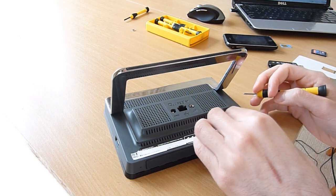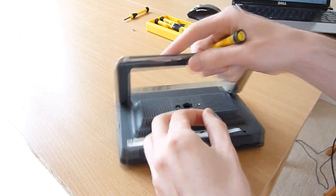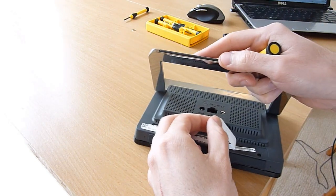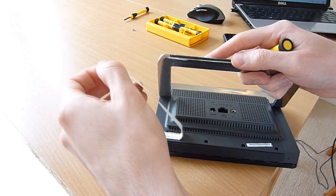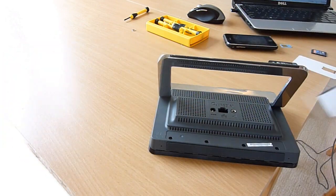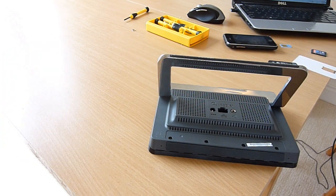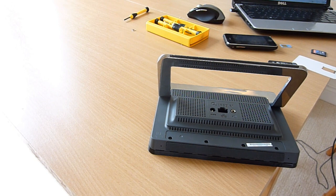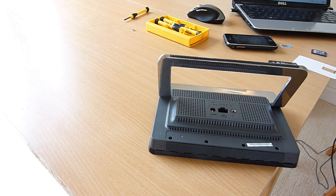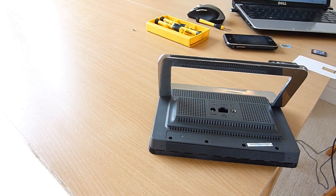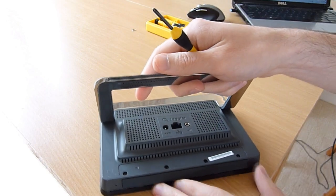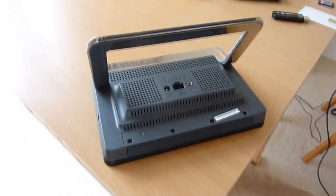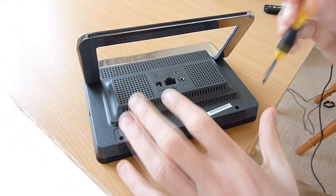Once you get it started, it's fairly easy to just peel it all the way off and then you have access to the only four screws you need to remove in order to take it apart. So of course we'll start off by removing these four.